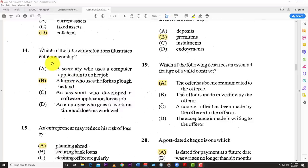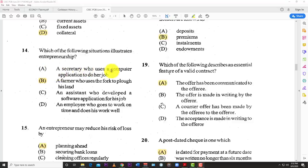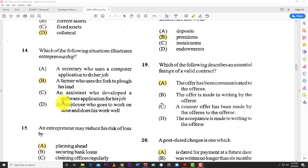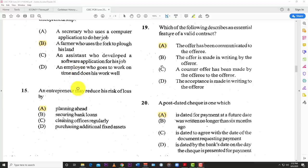Number fourteen: which of the following situations illustrates entrepreneurship? The answer is B — a farmer who uses a fork to plow his land. He's his own boss, engaged in his own production. A secretary using a computer is not showing entrepreneurial skills. An assistant who developed software is not an entrepreneur — he doesn't own the business. The farmer is the best answer because he most likely owns the land he's plowing.